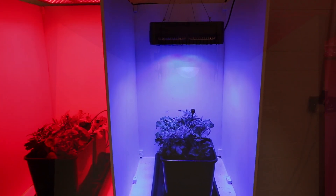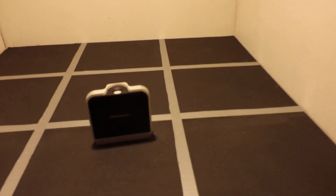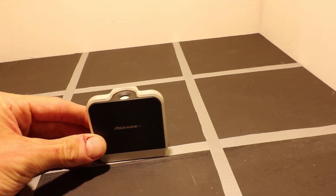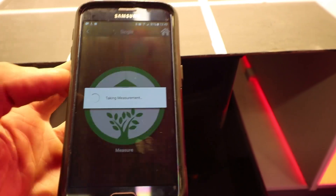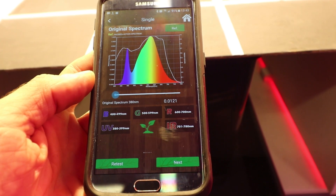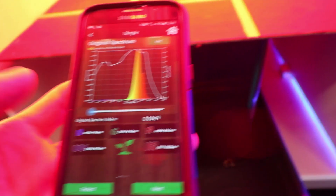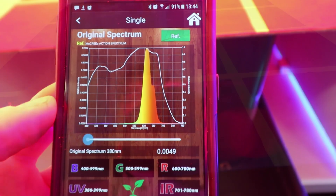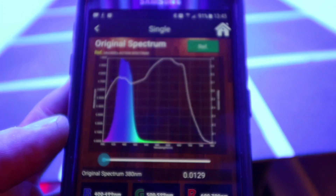Now let's look at the spectrum for each of the lights. We're testing the Micro 100 full spectrum light first, using the Asensatec Lighting Passport, which is a full spectrum spectrometer, alongside the agricultural app to test, record, and view the spectrum from each of the grow lights. The Micro 100 is full spectrum matched to McCree, with red light peaking at 630 and 660 nanometers and blue light peaking at 440 to 460 nanometers.